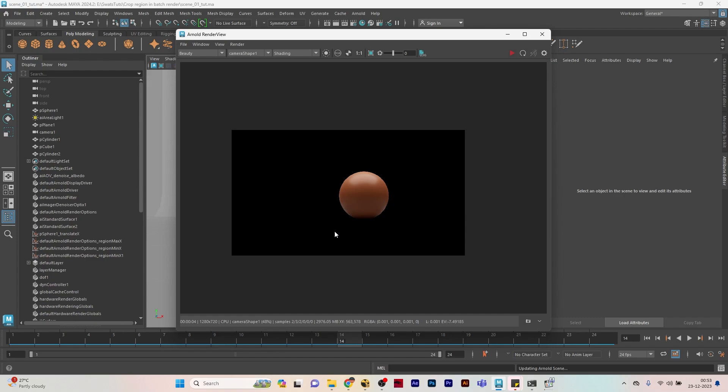In the next tutorial we will learn how to use render masks, which will be another method like crop region where you can use masks on the render. The benefit will be that for shapes which are not exactly rectangular you can create particular shapes or custom shapes and apply that to the render mask, and it will render only those particular regions. I'll see you with that tutorial soon. Till then it's Swatch signing off. Bye!